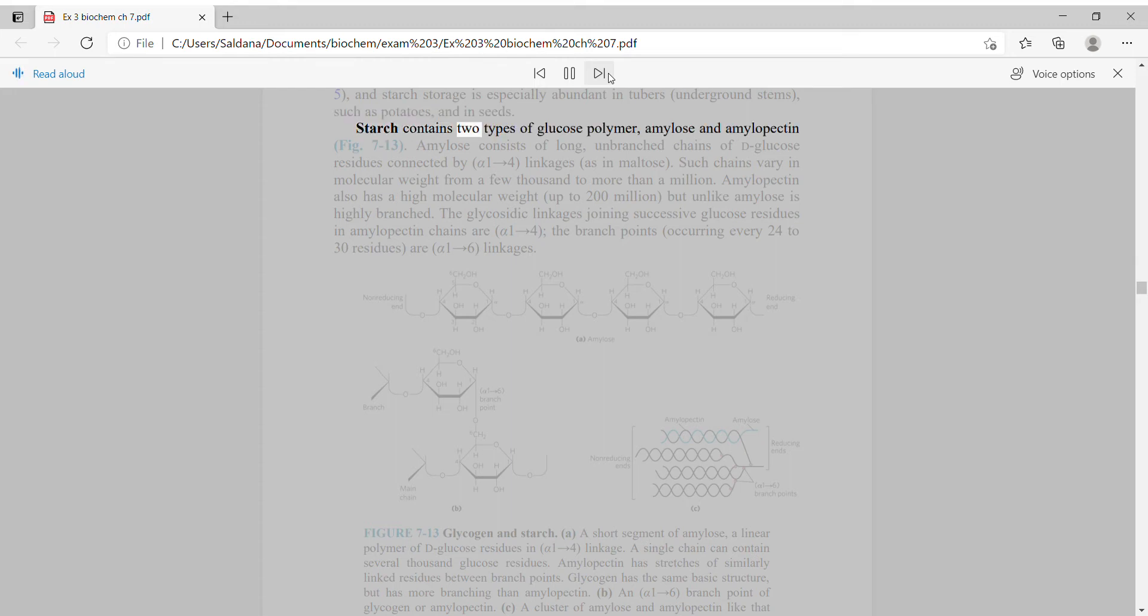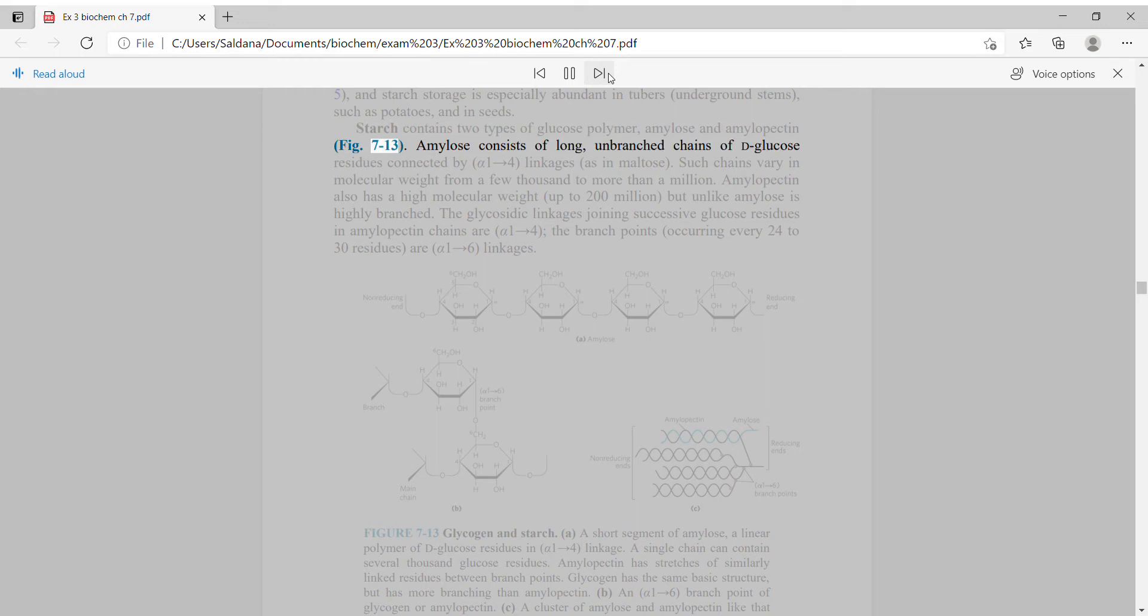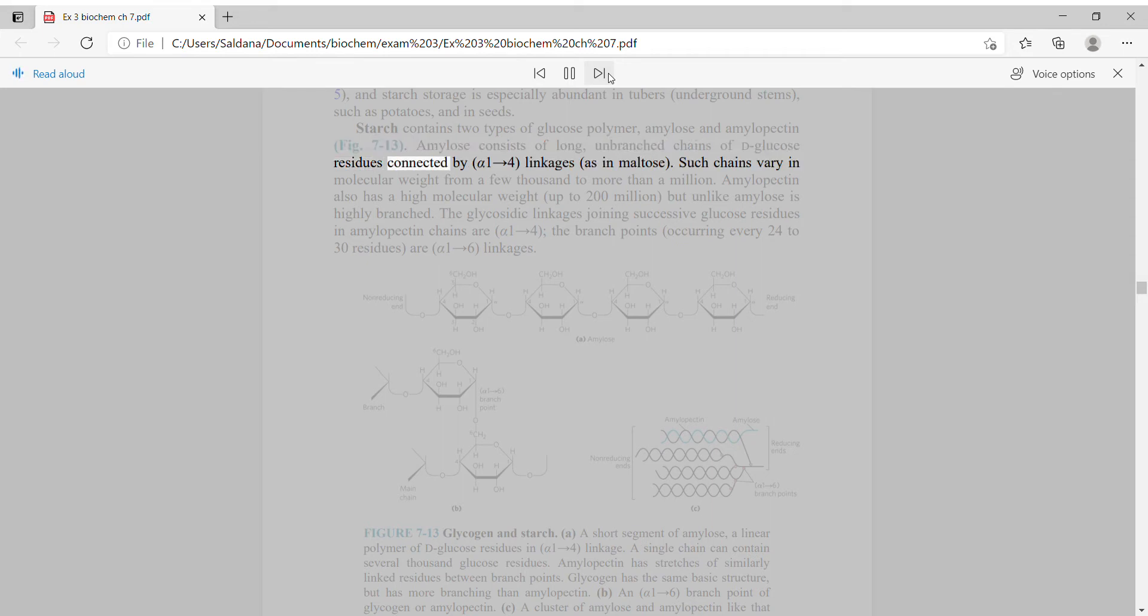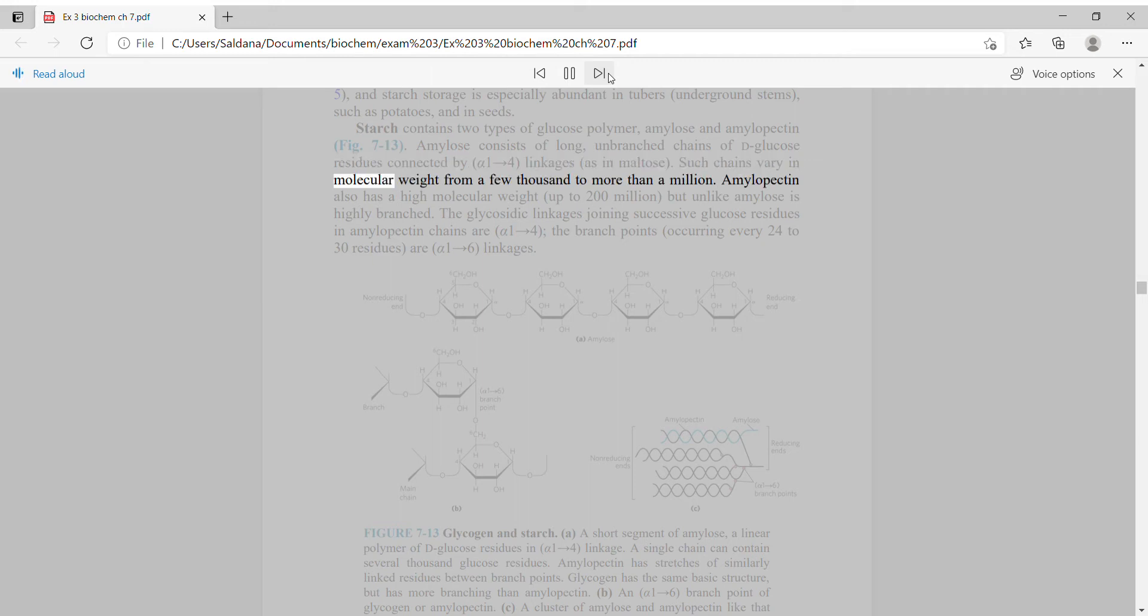Starch contains two types of glucose polymer, amylose and amylopectin. Amylose consists of long, unbranched chains of D-glucose residues connected by alpha-1,4 linkages, as in maltose. Such chains vary in molecular weight from a few thousand to more than a million.